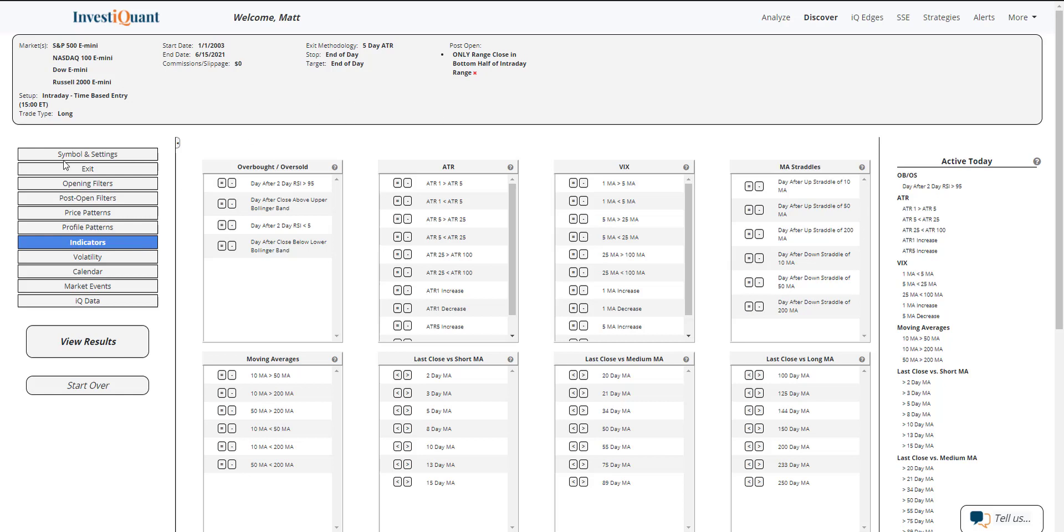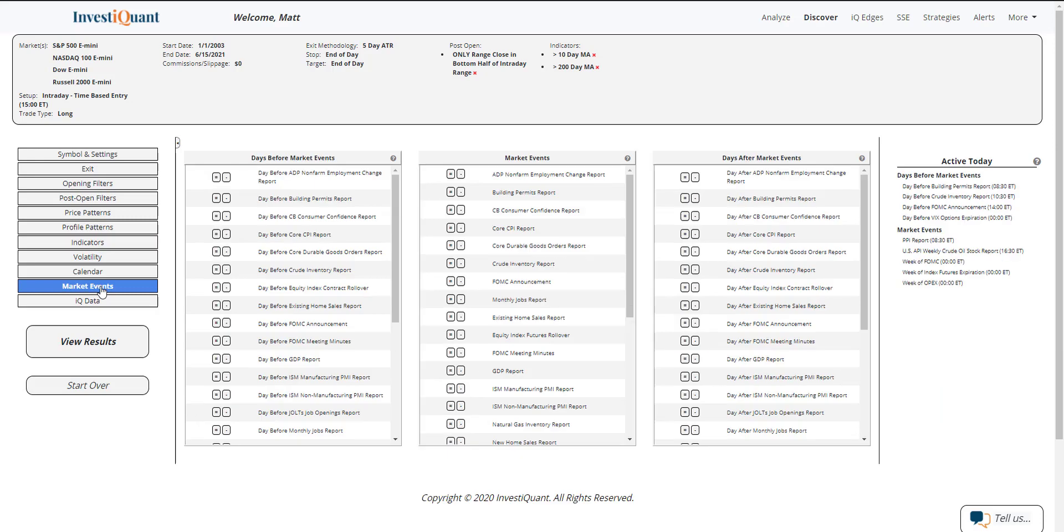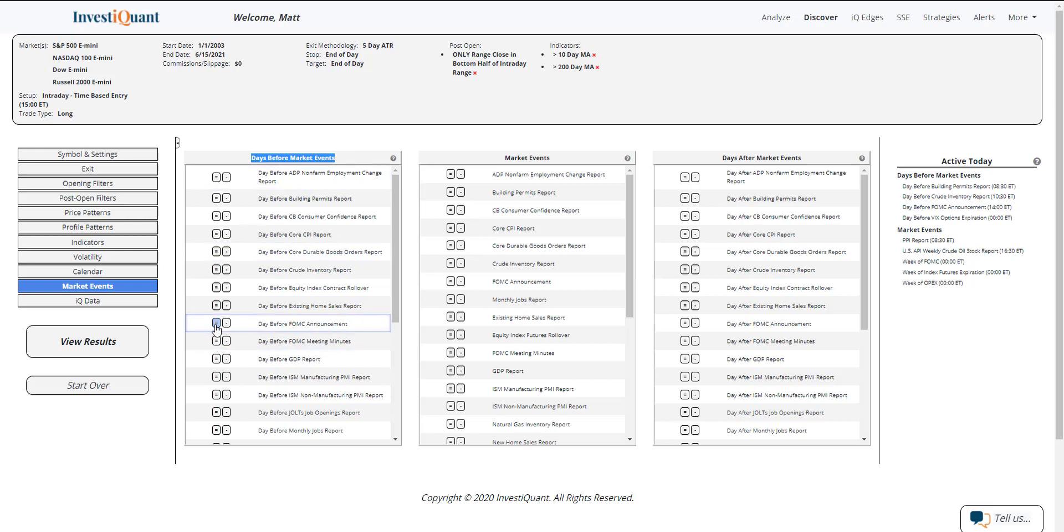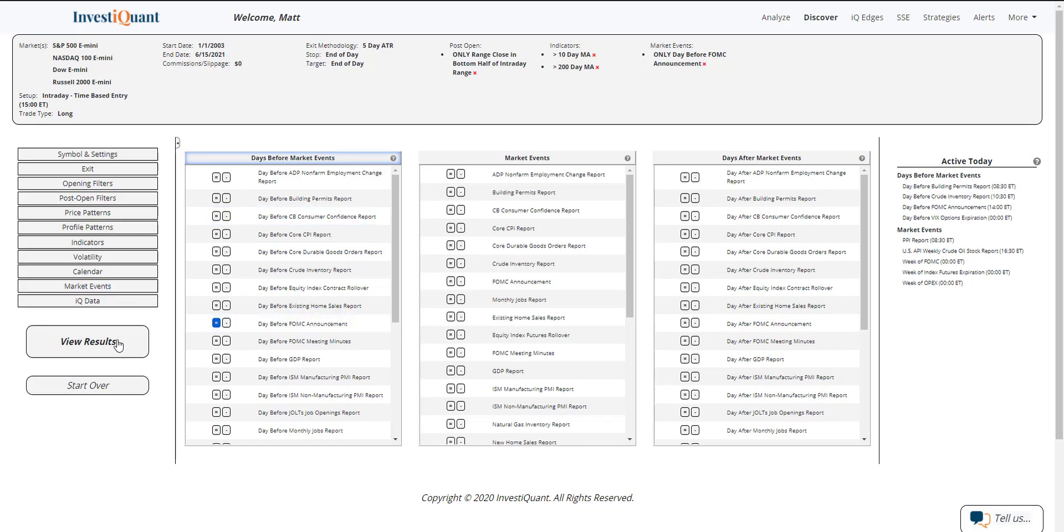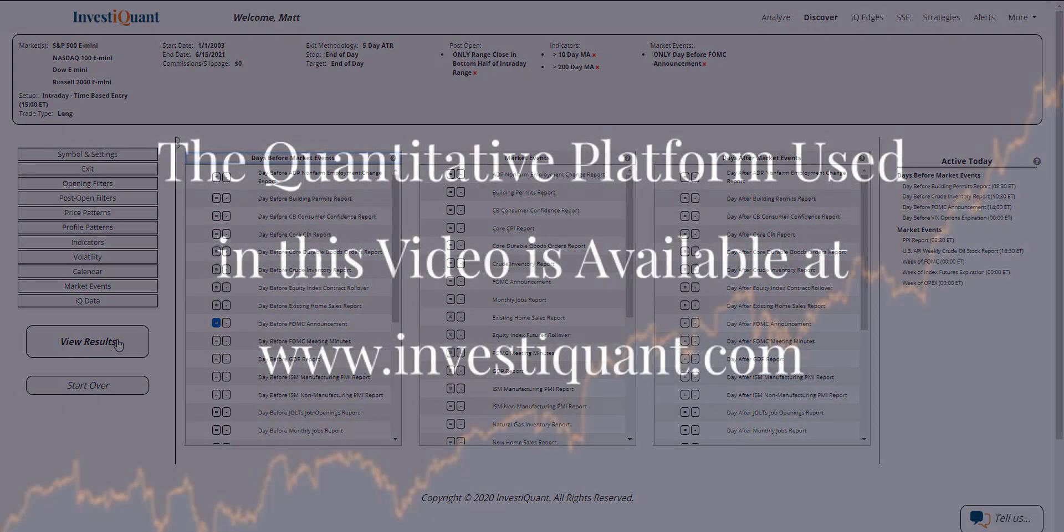Next, I'm going to go to the indicators section and say we are above a 10 and 200 day simple moving average. Then lastly, I'm going to say that tomorrow is the day of the FOMC announcement. So I'm going to grab that from our market events section, day before market events, and say today is the day before the FOMC announcement right there. Hit equals, it is now added. Now I can click view results.